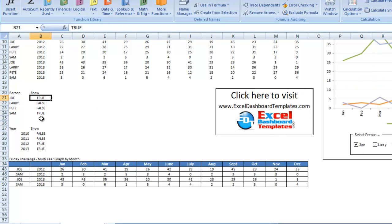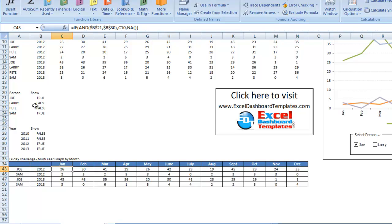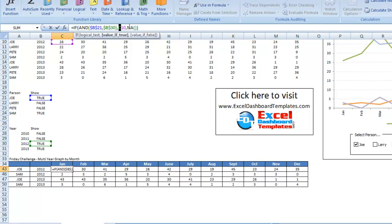Now that he's linked those, down here in his formula area for his chart, he's saying if both it is true that the person and true that the year is showing, then let's go ahead and show this value of C10, else let's put in a not applicable.